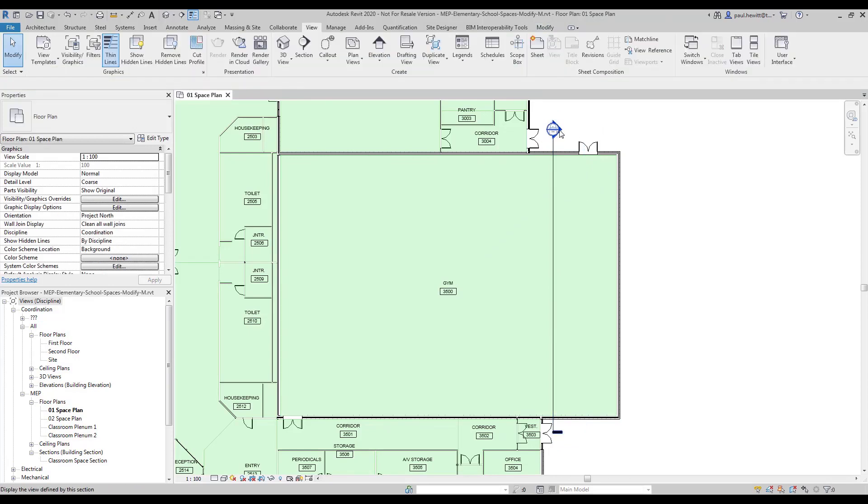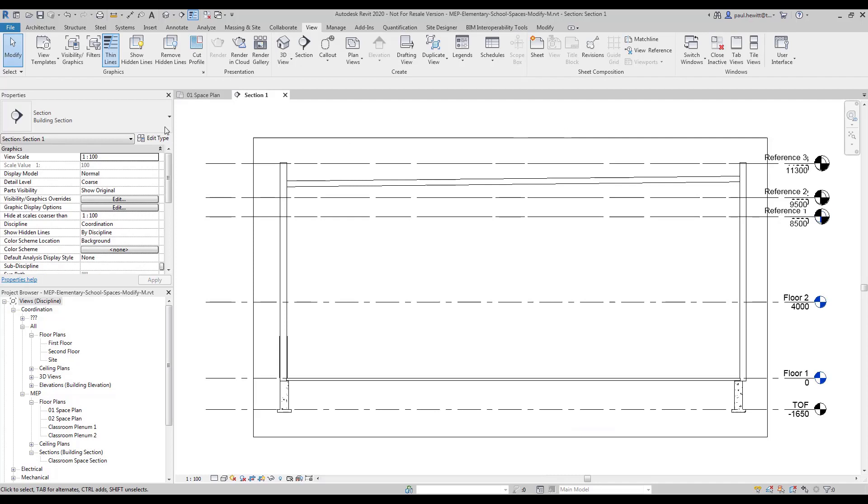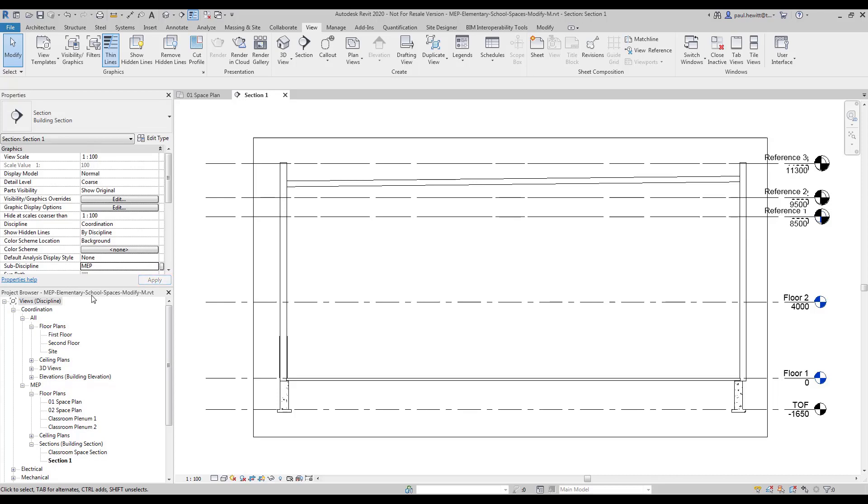So now I've created that space, let's go to that particular view and the first thing I'm going to do is set the sub-discipline to MEP and we'll also rename that section as well.